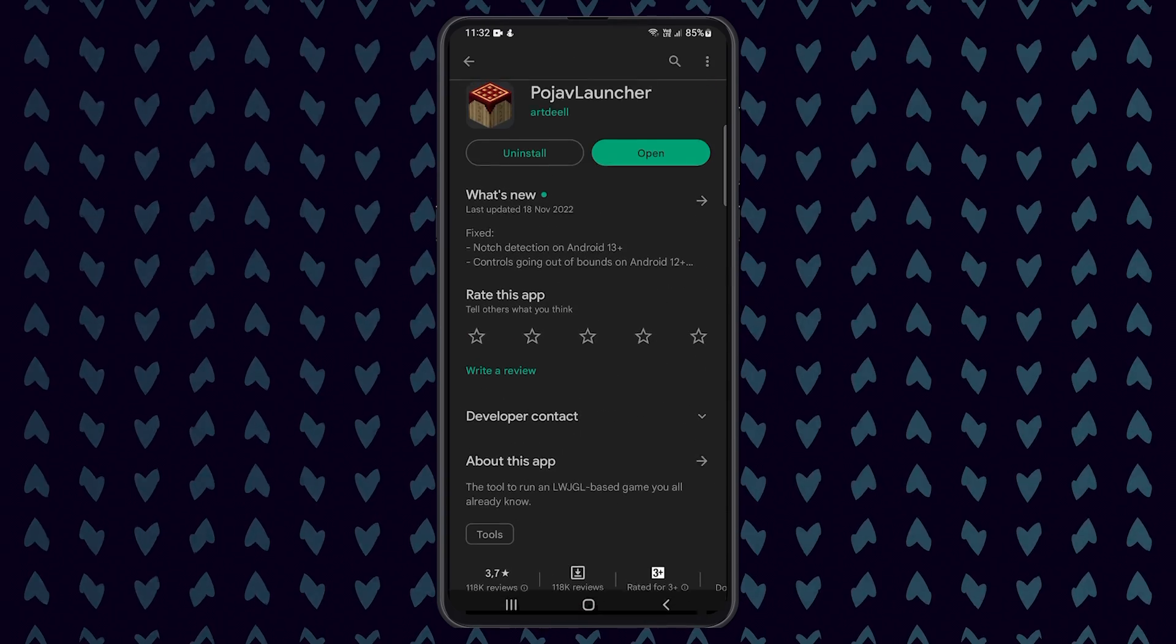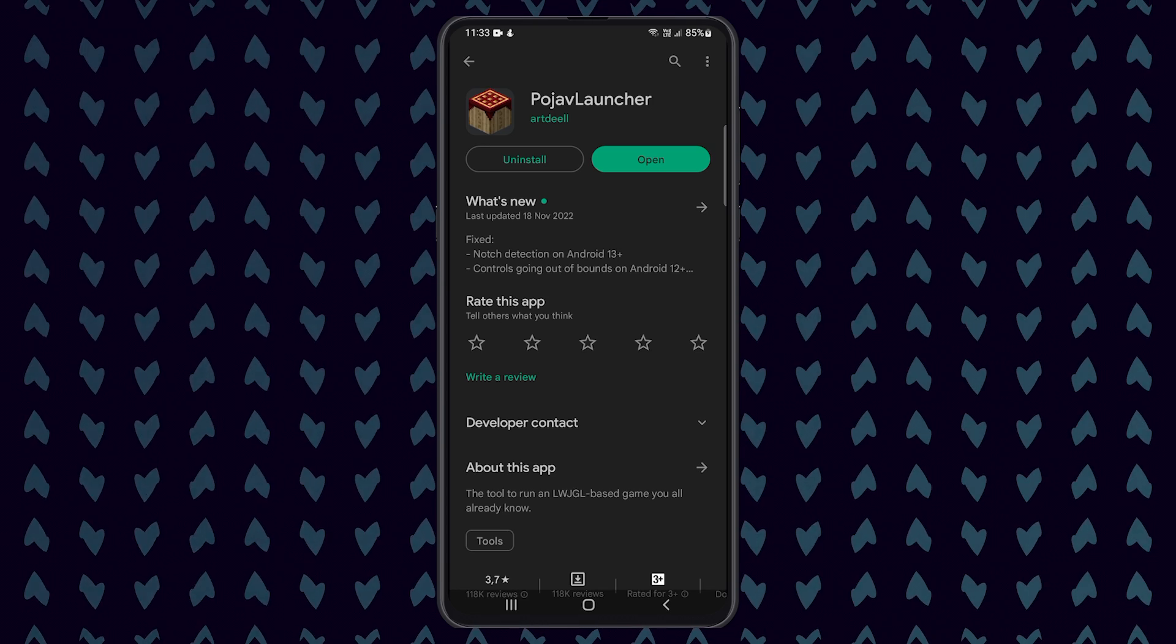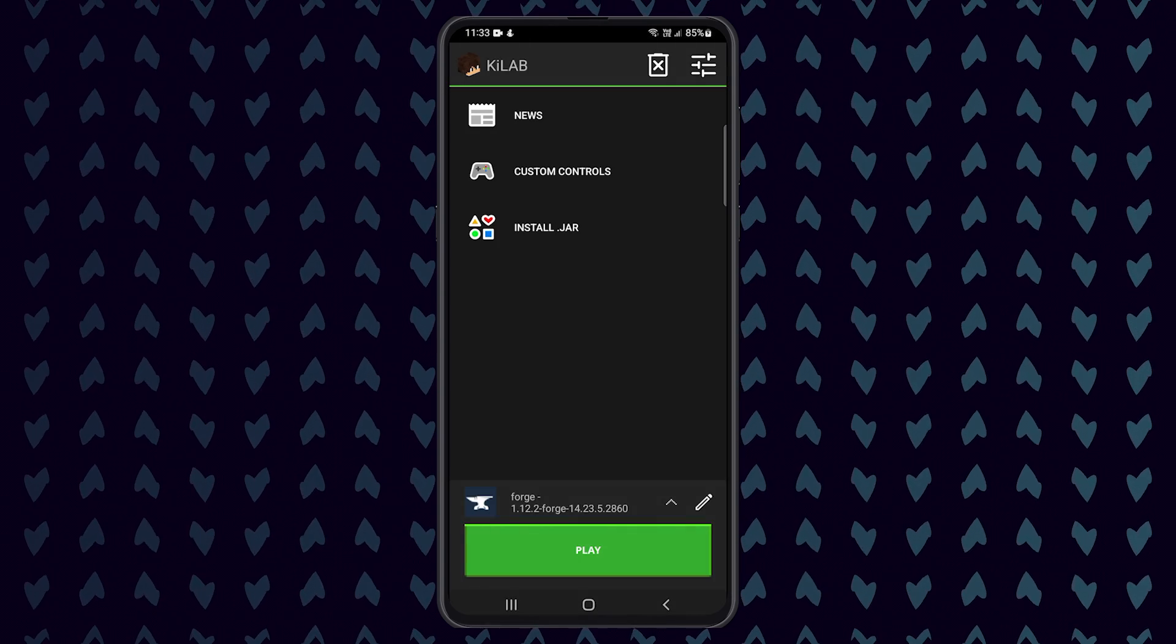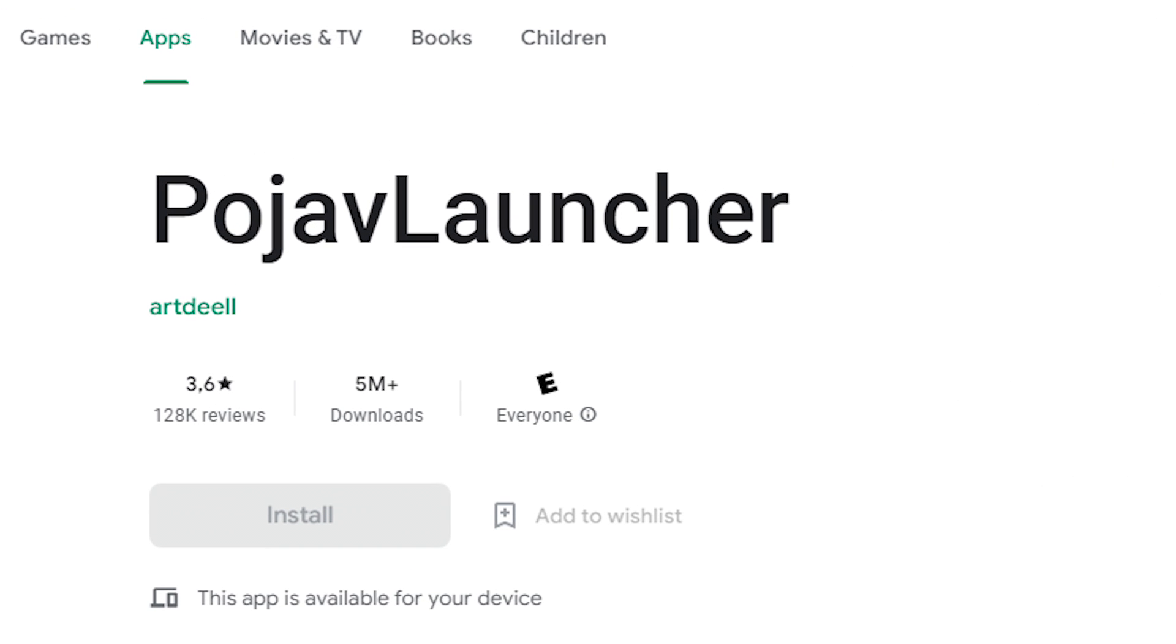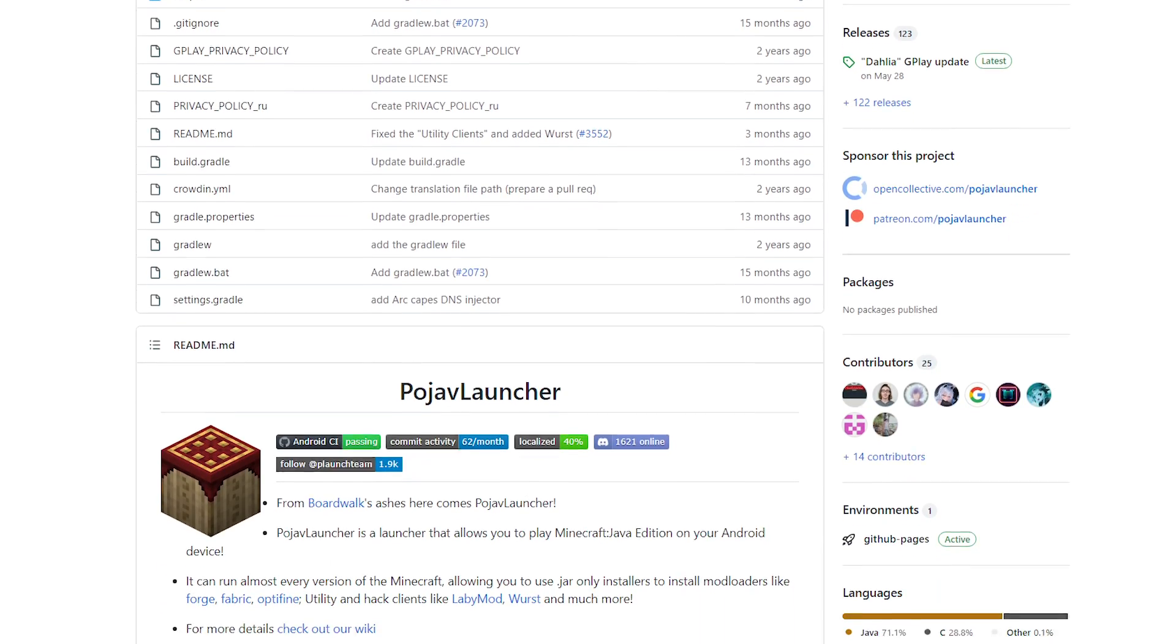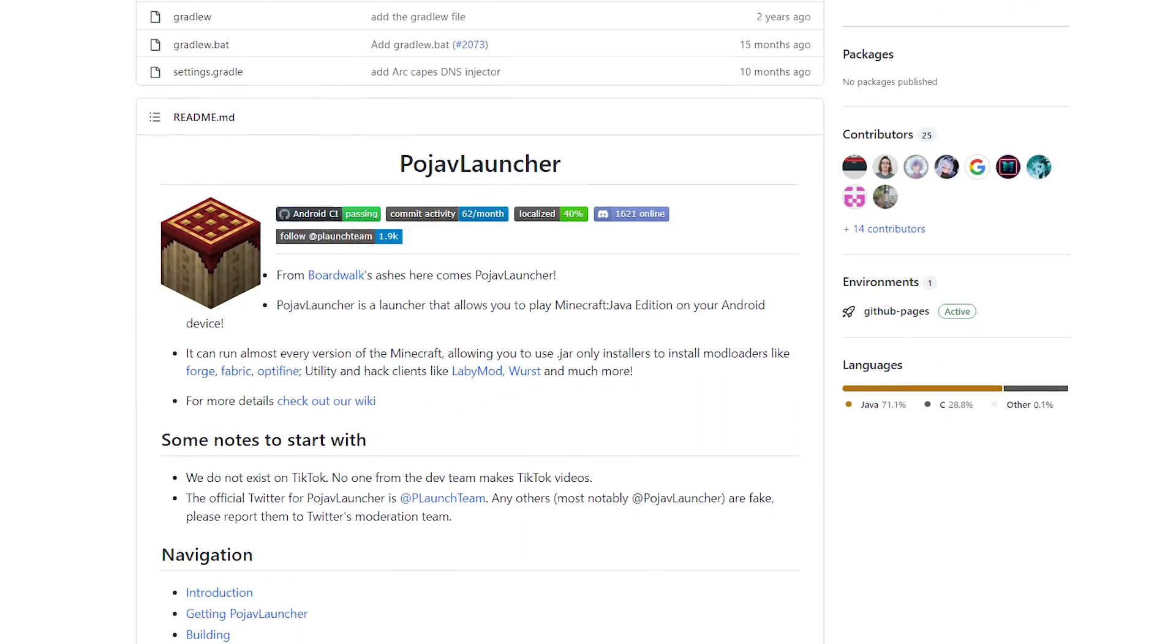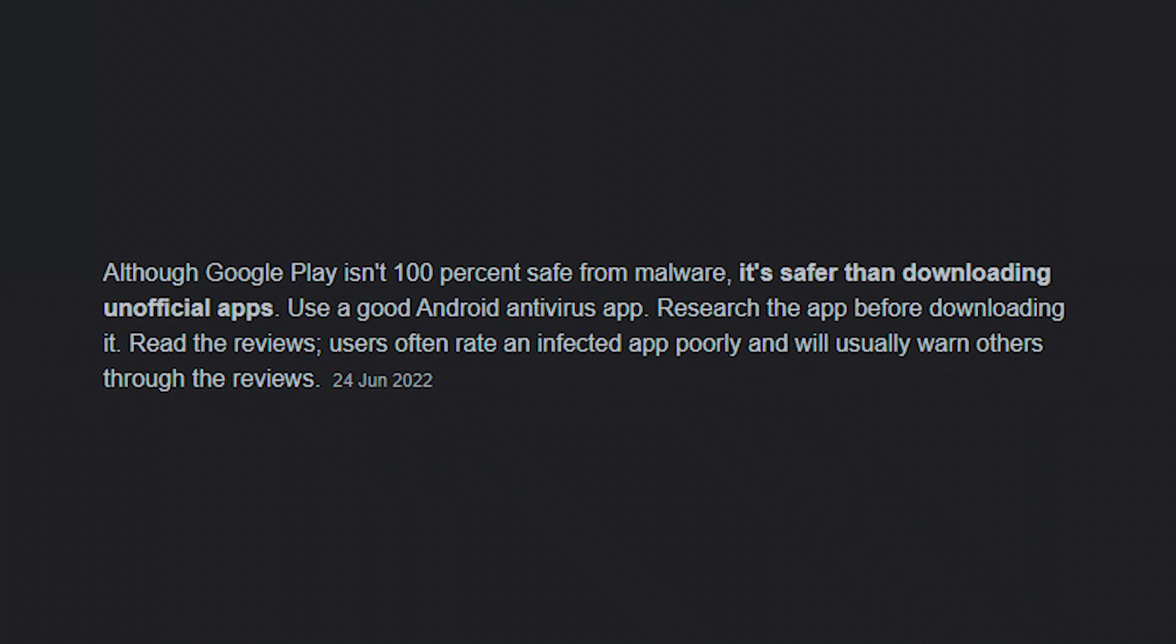For anyone wondering if it is safe to install the app, I can say with certainty that it is safe to use. The Google Play app alone has over 5 million downloads and the app's code is public on GitHub. On top of this, the Google Play store scans and tests all of the apps uploaded to make sure that they are safe for everyone.